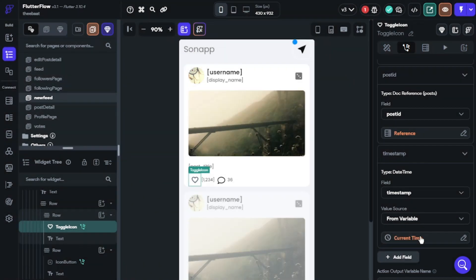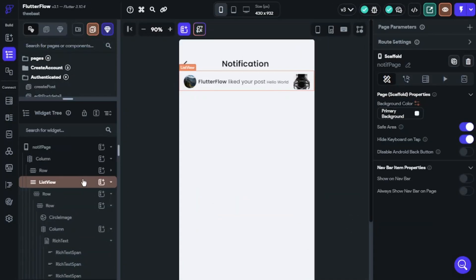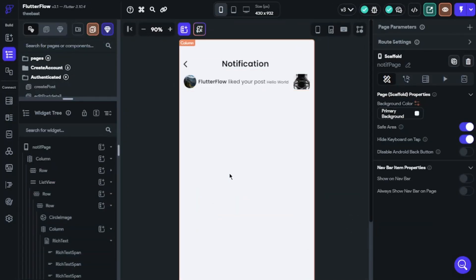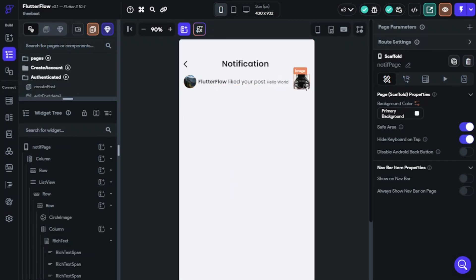Okay, we have done here. Now let's build notification page. We will need user profile picture, username, timestamp, and post photo. I am building a sample for this.